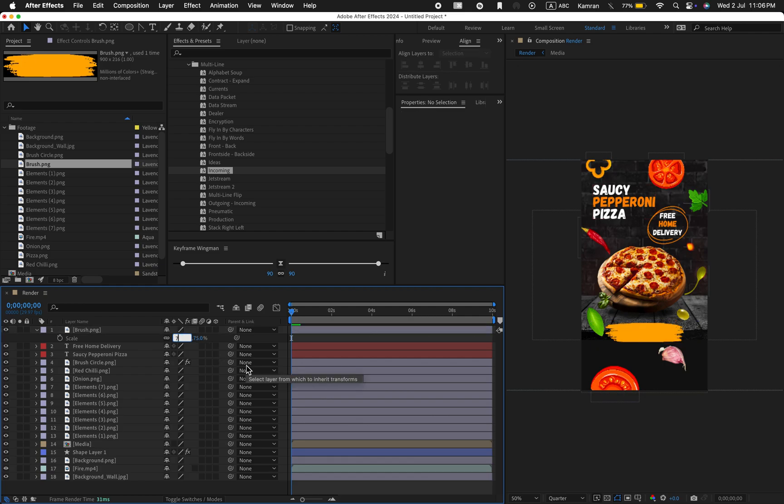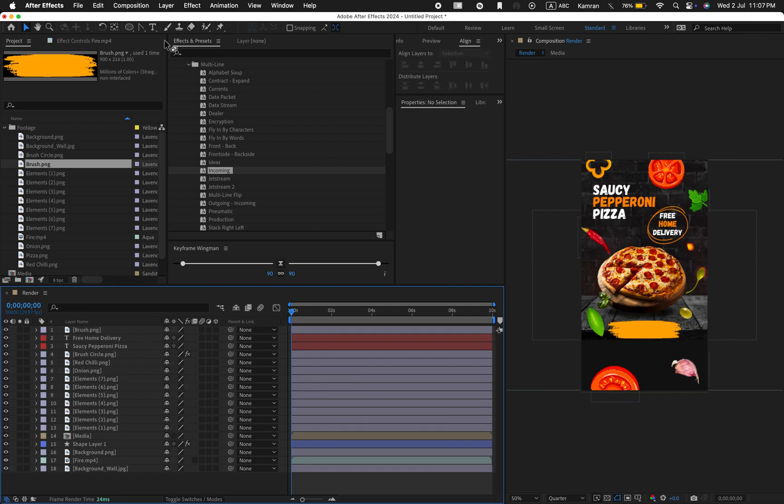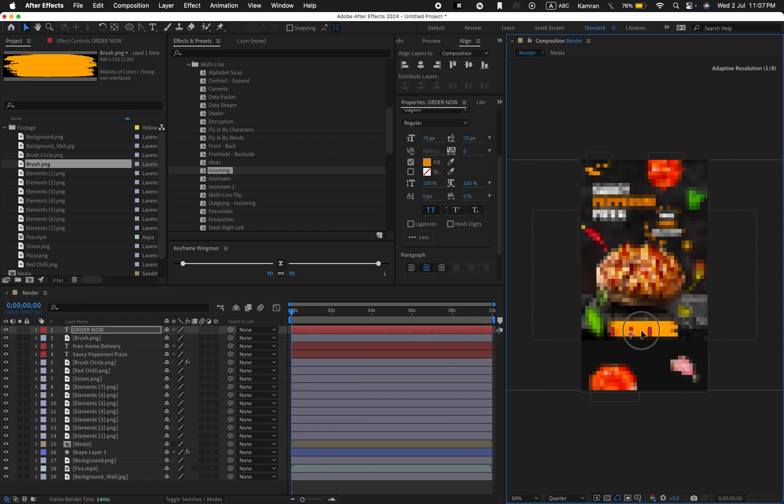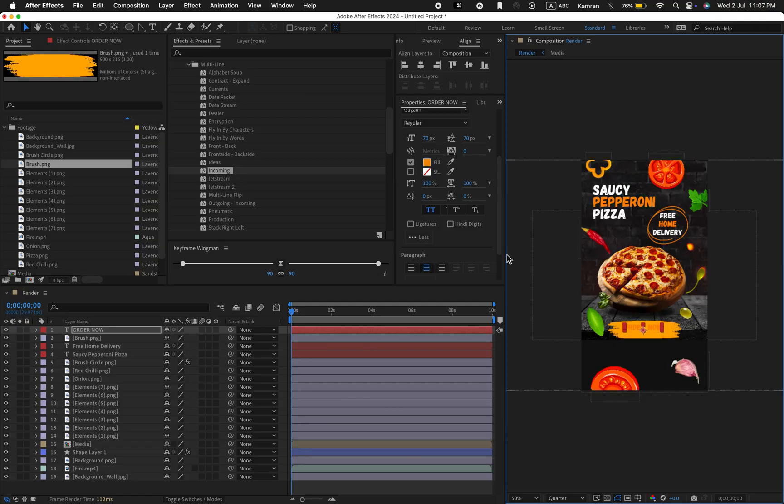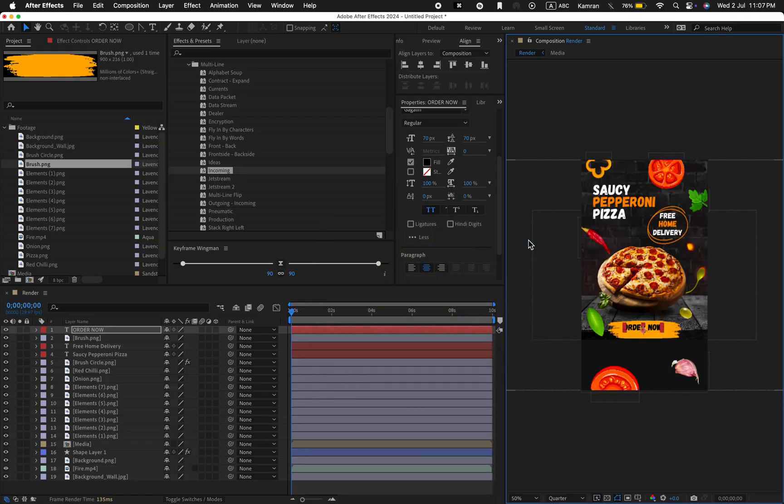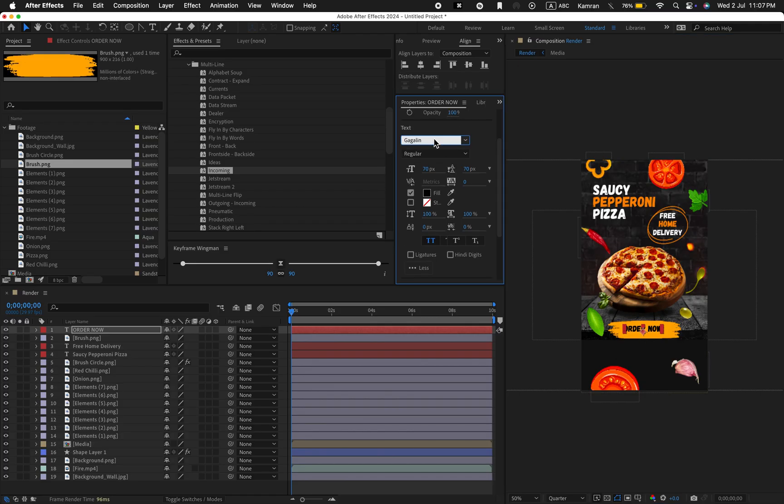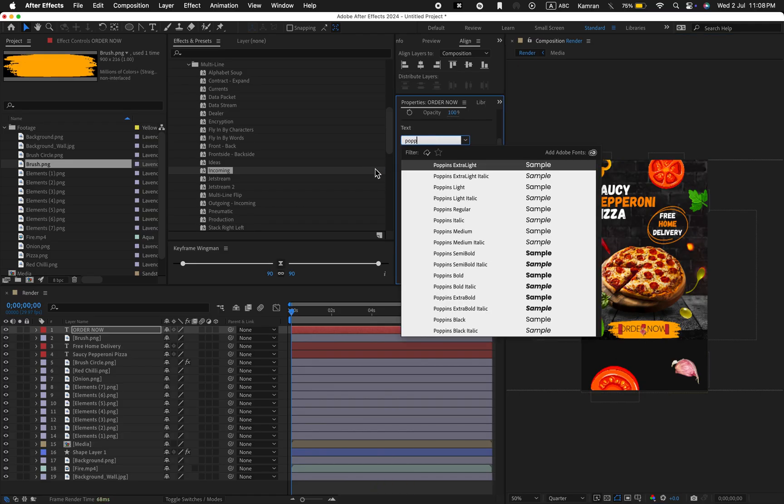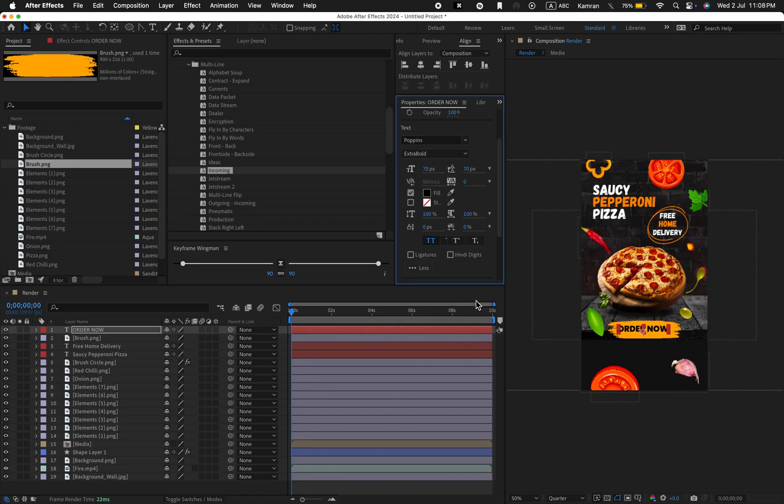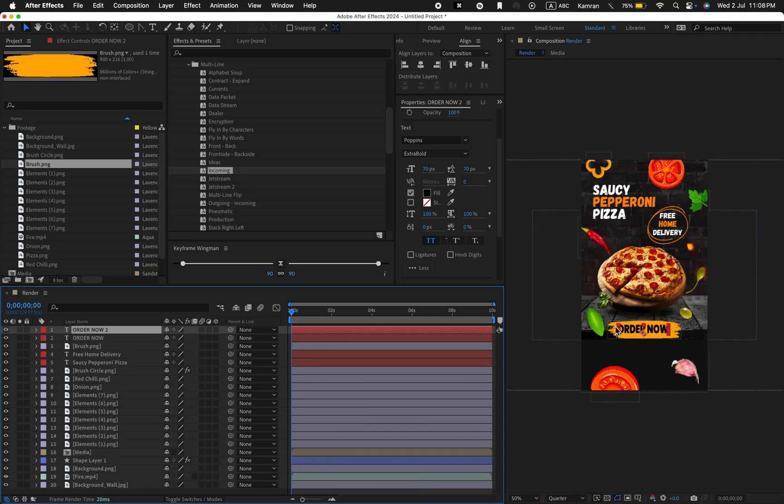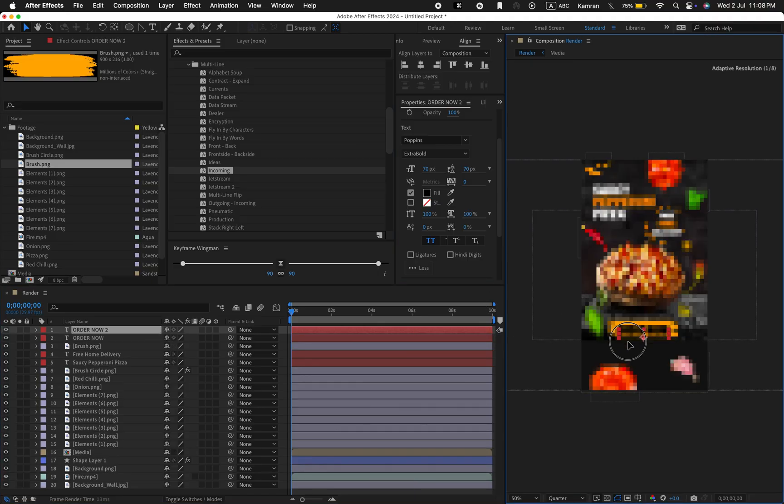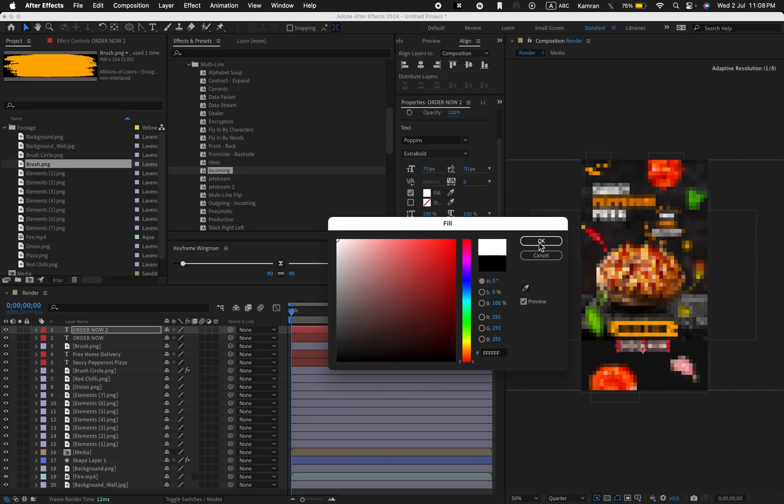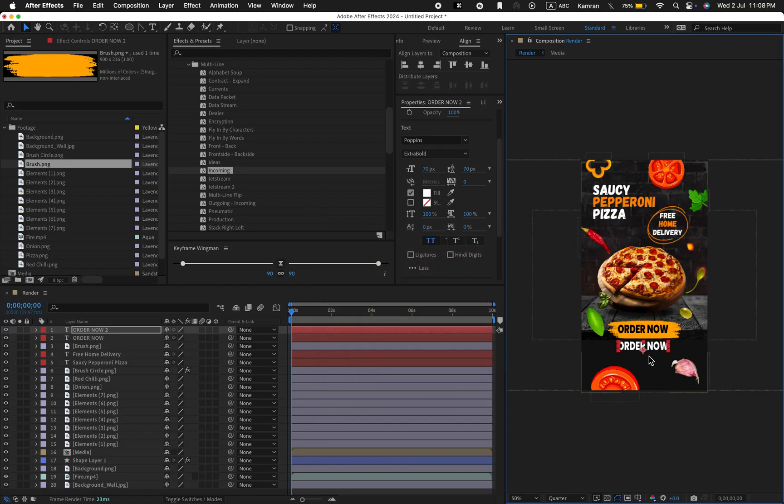Decrease the scale to 70. Now type the order now text. Change the color to black and use the Poppins font. I'm using the extra bold version. Then duplicate the text, change its color to white, and type the website text.